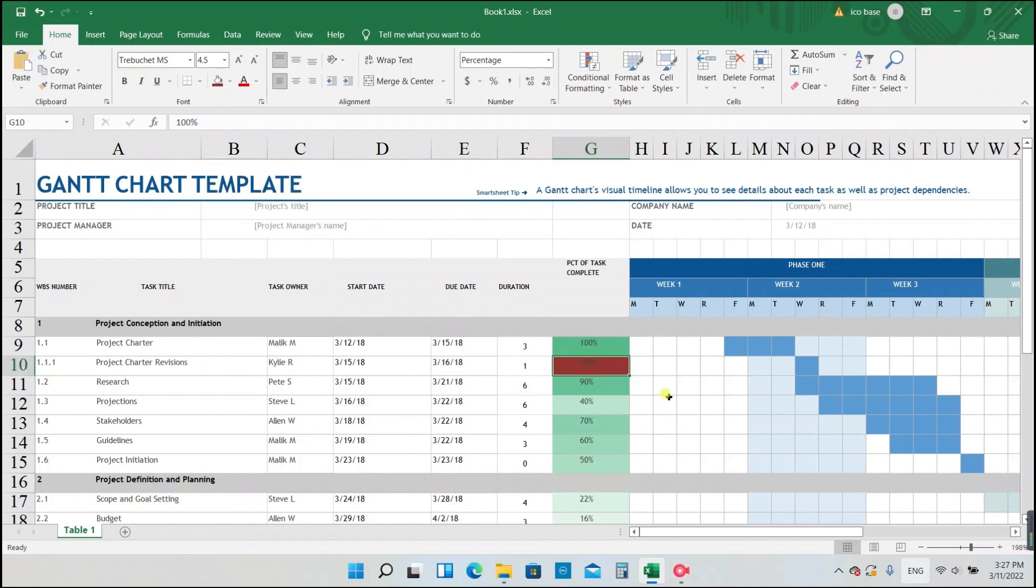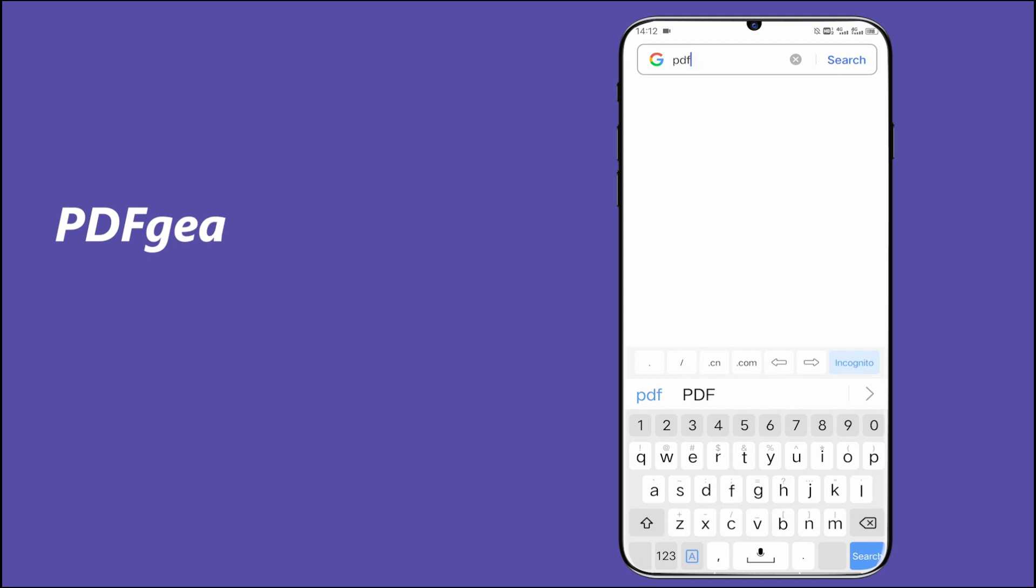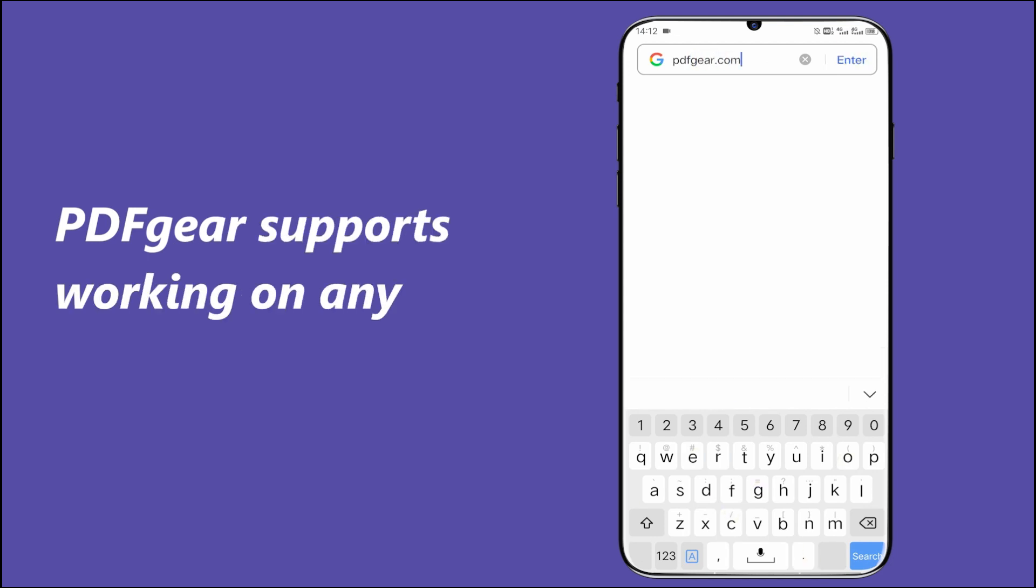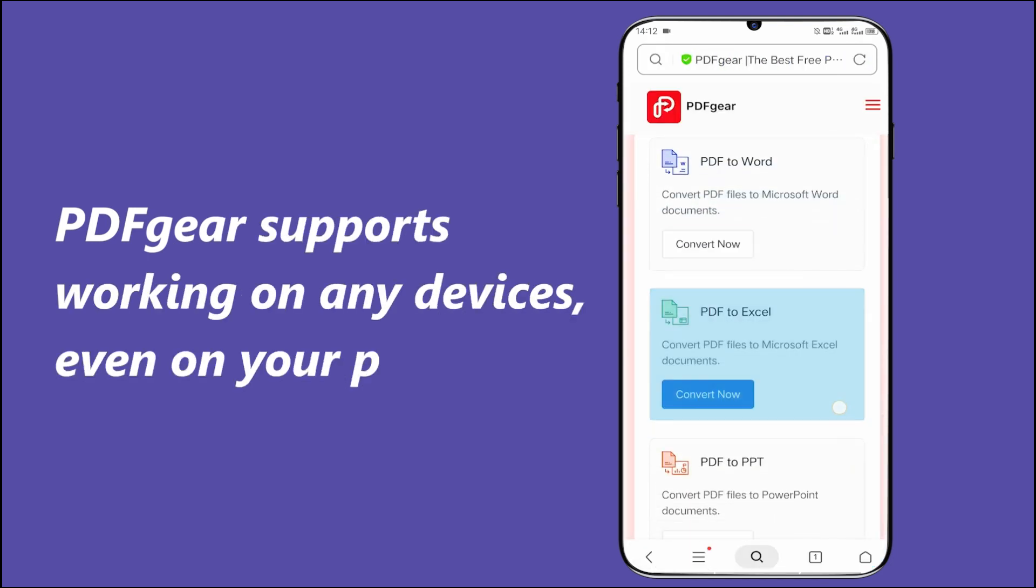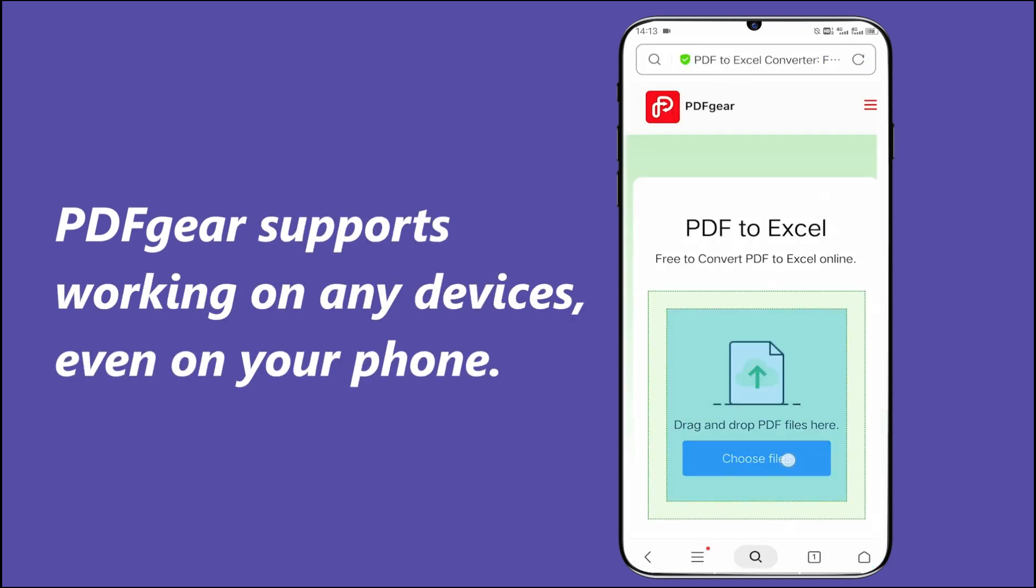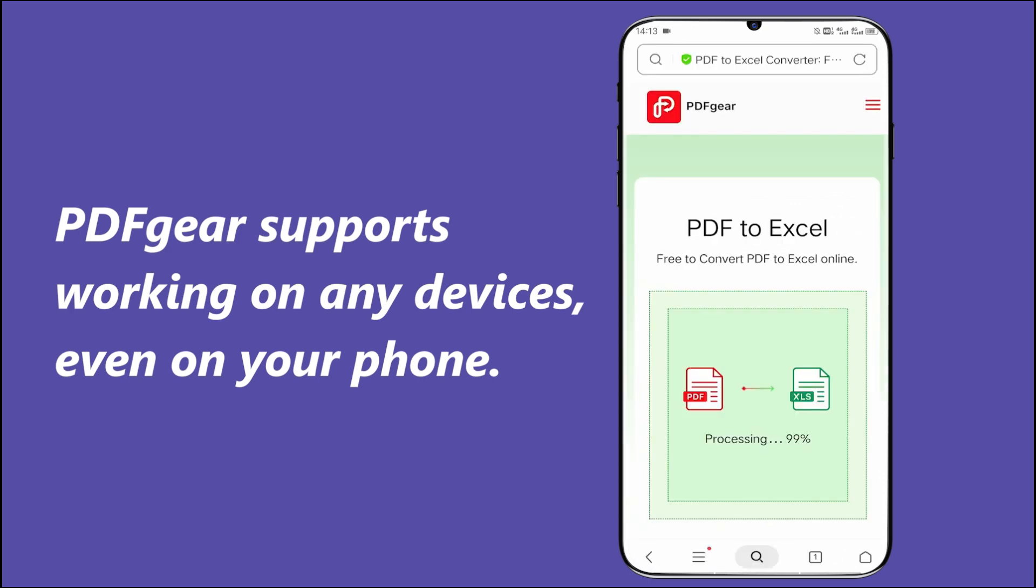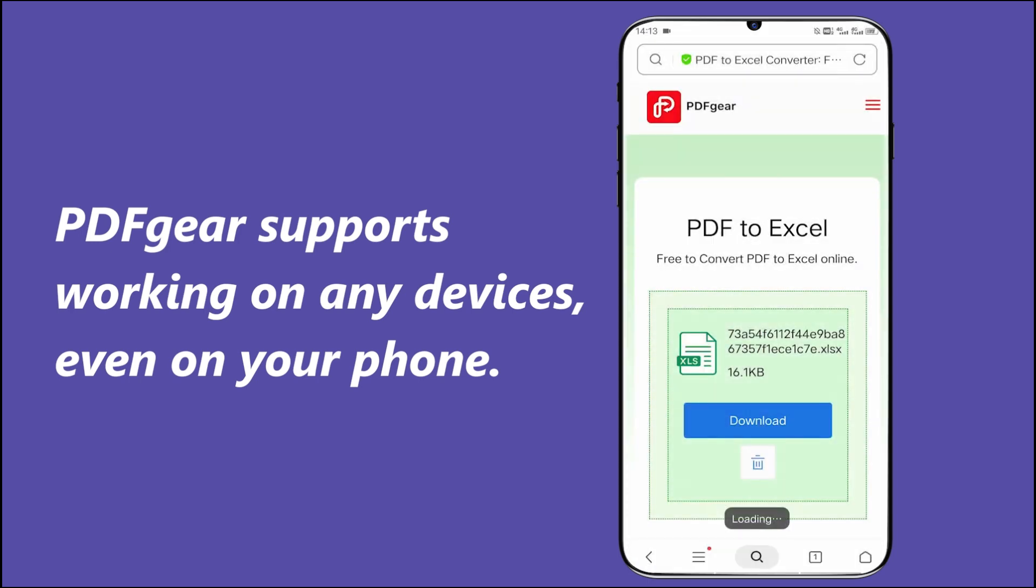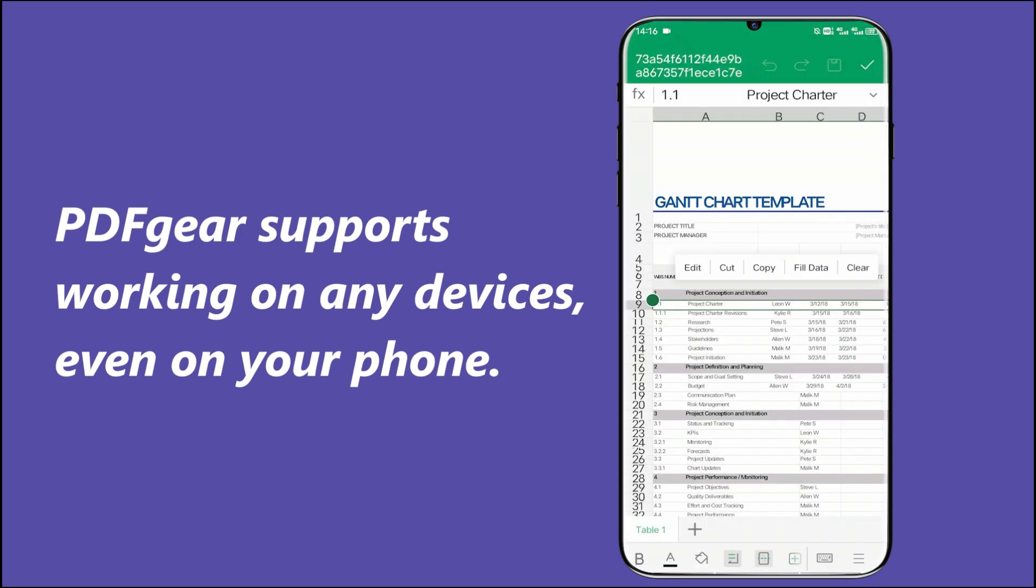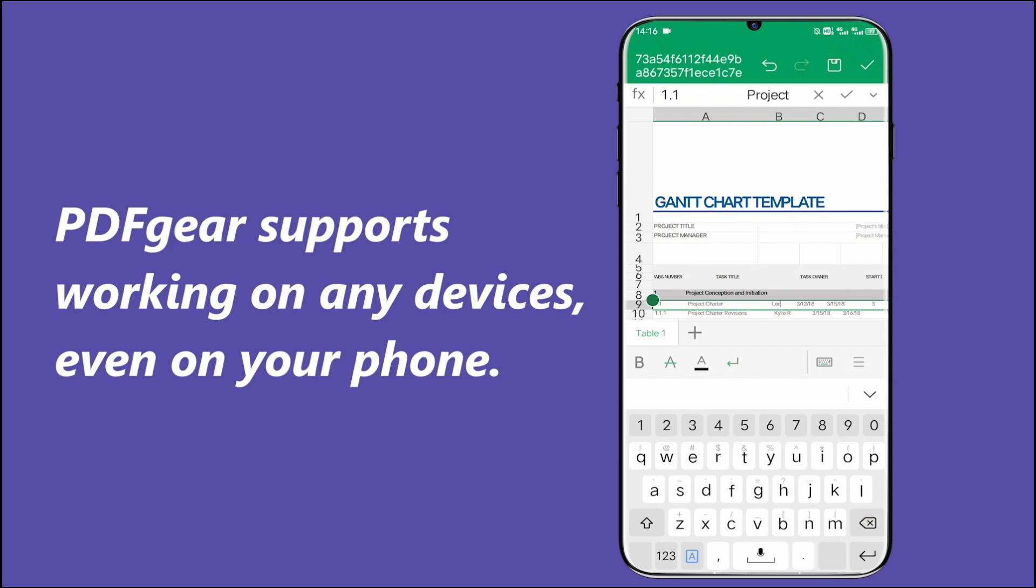What's more, PDF Gear supports working on any device, including your phone. So you could visit pdfgear.com with your browser on your phone and get the file format you want anytime, anywhere. With PDF Gear, converting PDF is not a trouble anymore.